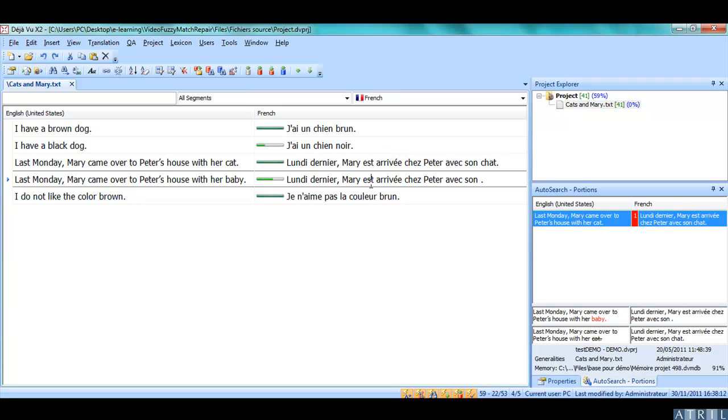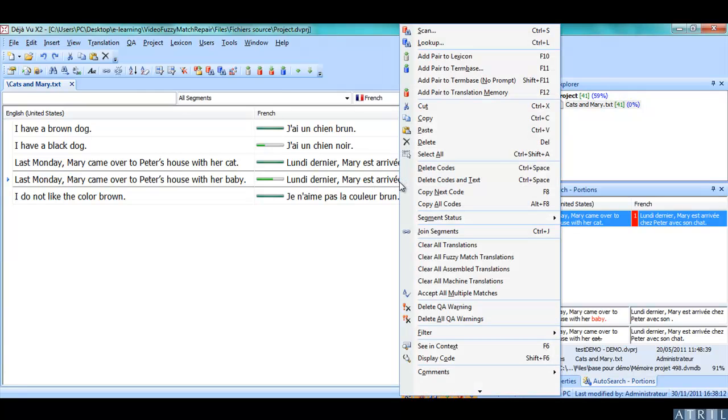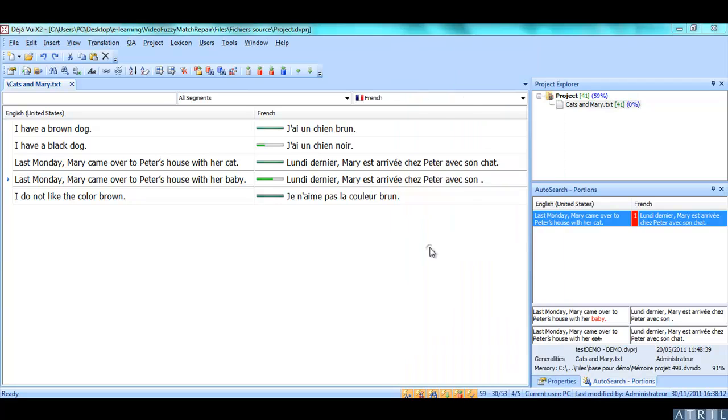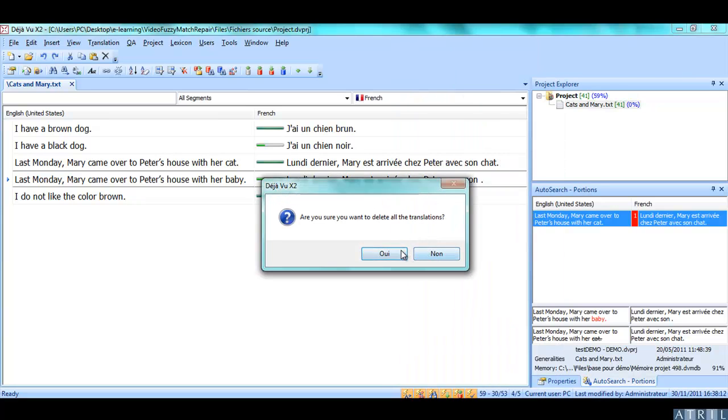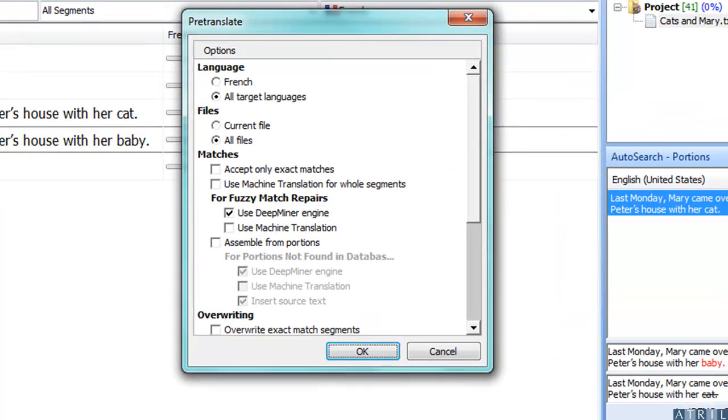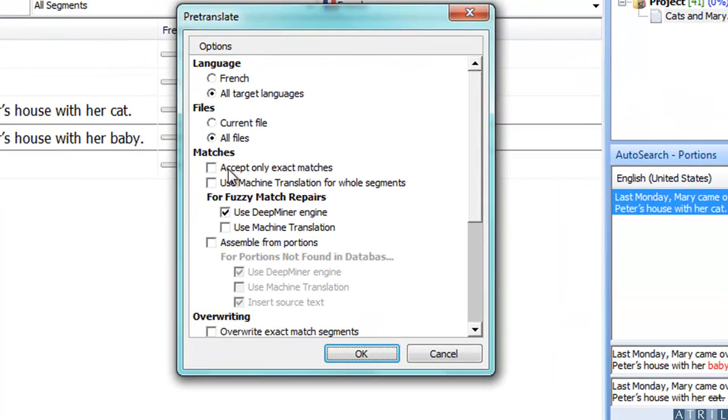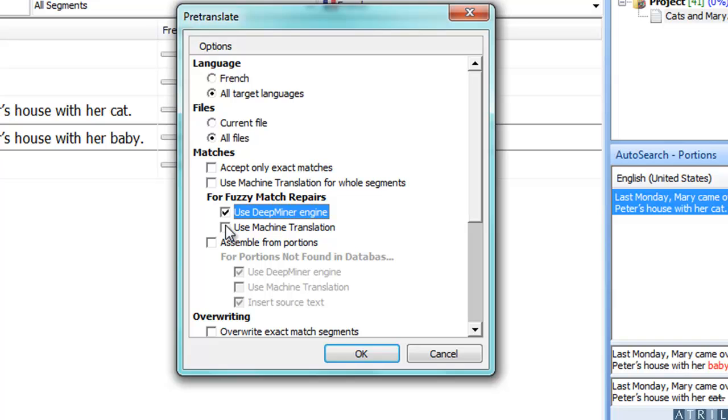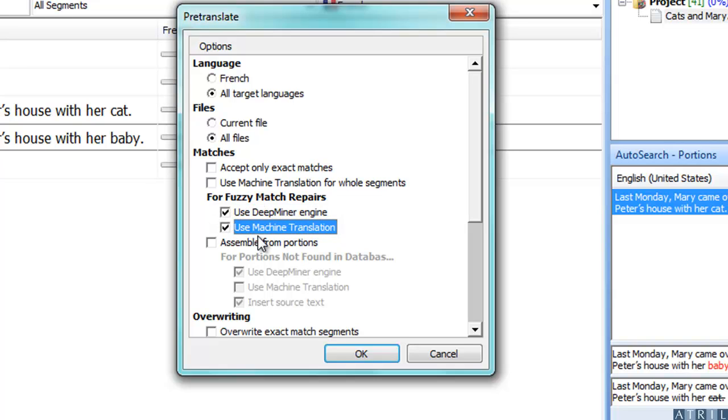Let's clear all the translations and pre-translate with another feature to repair the Fuzzy Matches, that is Machine Translation. You can combine Machine Translation and the Deep Miner engine. The Deep Miner engine will have priority over Machine Translation.